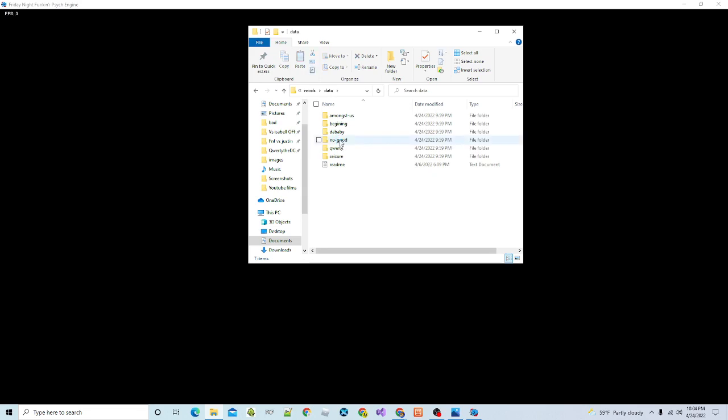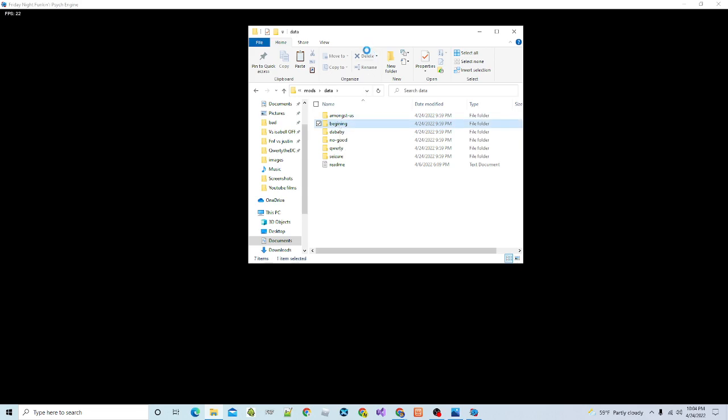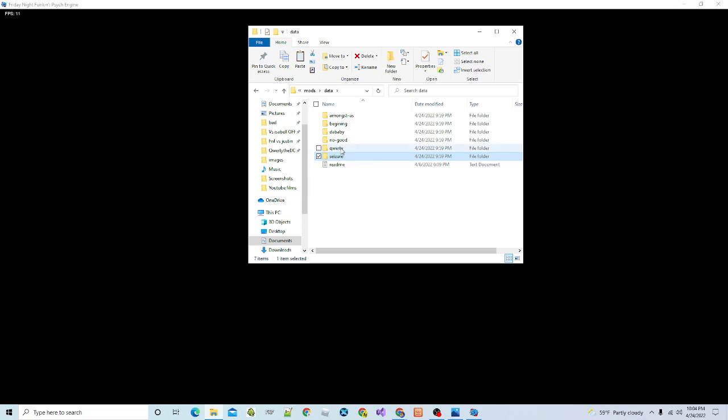And as you can see, beginning, I'll probably delete that. Well, no, I won't delete it, but I wouldn't do this, this one crashes the game, but look, Seizure. So, QWERTY, Seizure, and DaBaby are both songs that go in the original week for the mod.